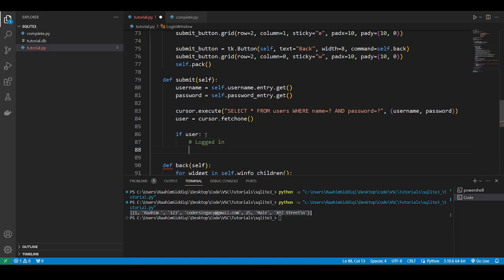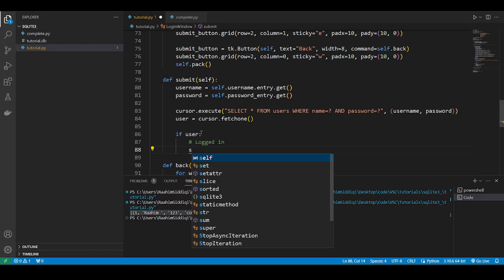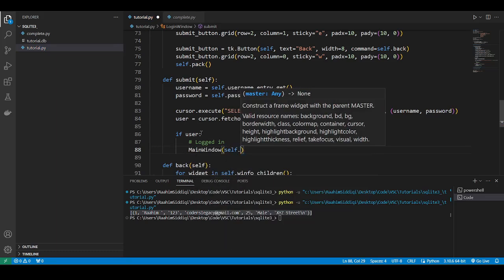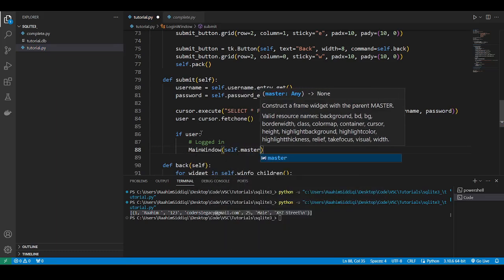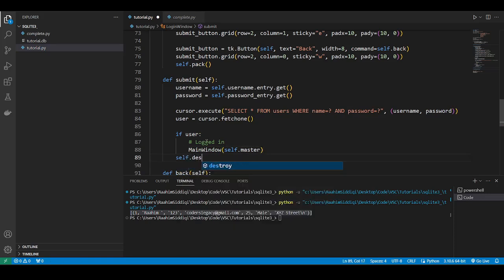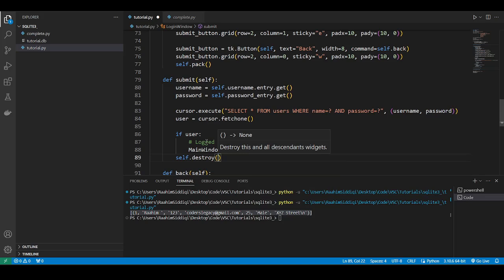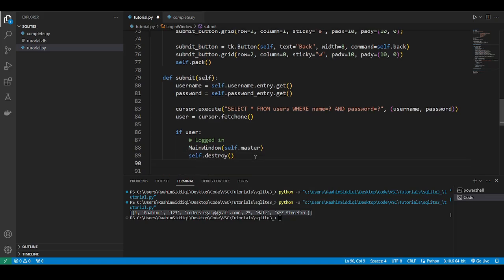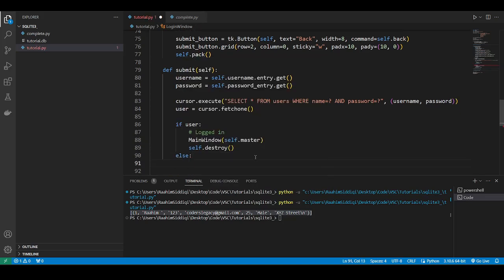So what do we do when we log in? We can go to the main window. So self.master then we'll do well, we should do self.destroy regardless of whether we go to whether we logged in successfully or not because we want to remove the login window or maybe not. Maybe we can just keep the user there on the login window if he fails.